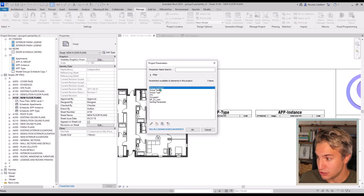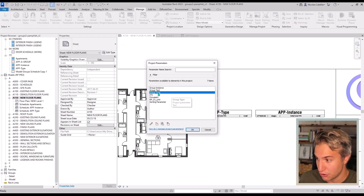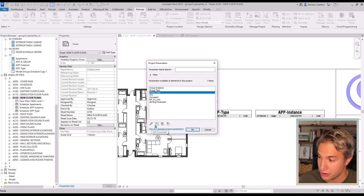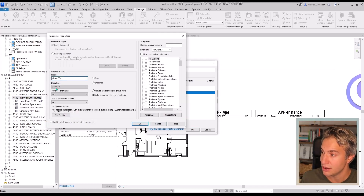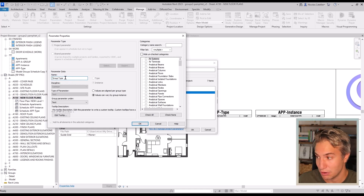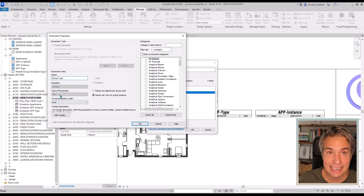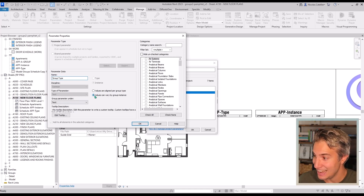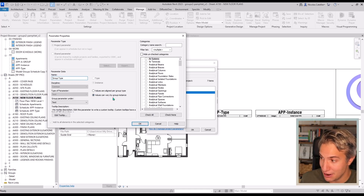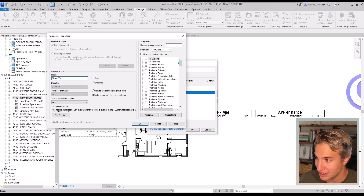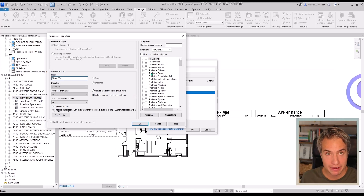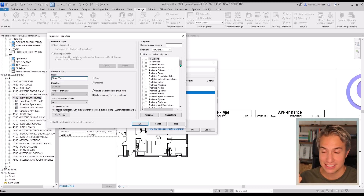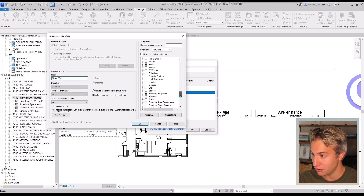I went to the project parameters menu and they are right here: group instance and group type. When you add these parameters, click the pencil icon to edit or click to add a new parameter. Make sure the parameter is properly named and set as a text type — by default you will get length, but you want to use text. And make sure to check the box 'values can vary by group instance' — this is super important. Then check all the categories of Revit elements that can be included inside of the groups: walls, doors, ceilings, windows, anything. Make sure you don't forget anything.